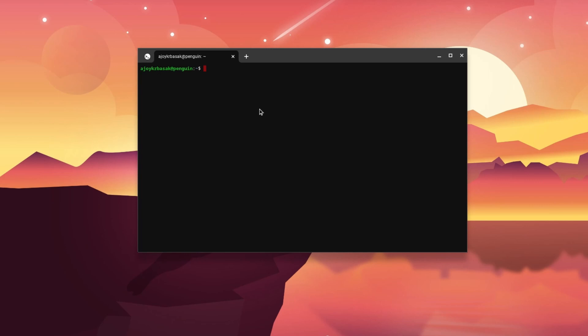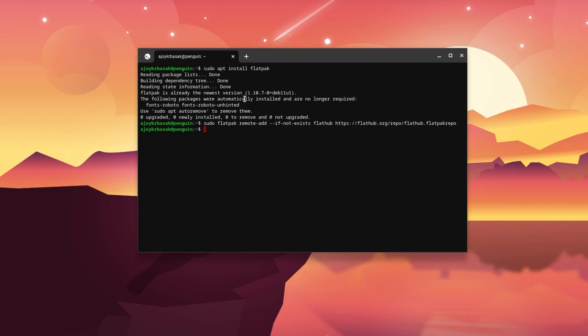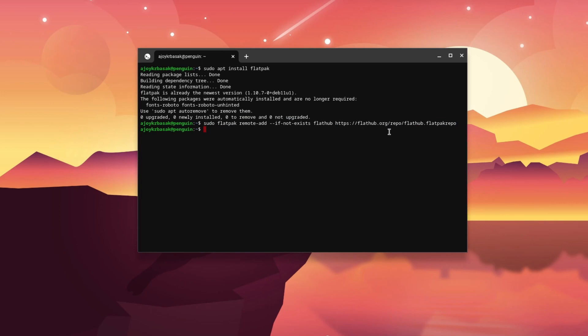The first command is: sudo apt install flatpak — then hit Enter. On my system I had already installed Flatpak, that's why I'm getting 'Flatpak is already installed.' After running sudo apt install flatpak, simply run this terminal command and it will install Flatpak on your Chrome OS.